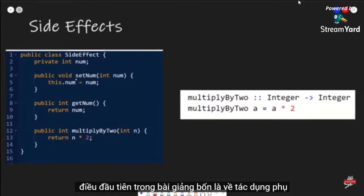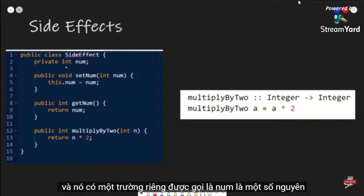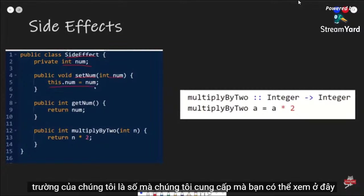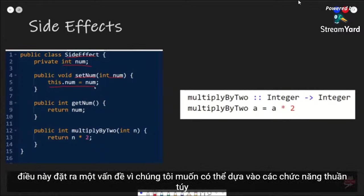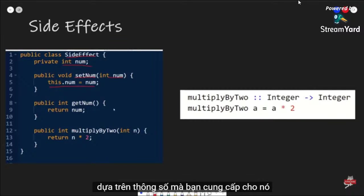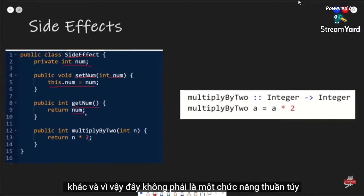The first thing in lecture four was about side effects. A side effect is basically a method or function that changes the state of your code. For example, if we have a class called SideEffect with a private field called num, a function setNum that sets the field to a given number would be a side effect because we are changing the state of the class. This is a problem because we want to rely on pure functions, which always return the same thing based on a given parameter. Because of setNum, getNum is not a pure function — its value can always be different.